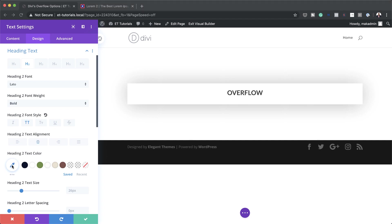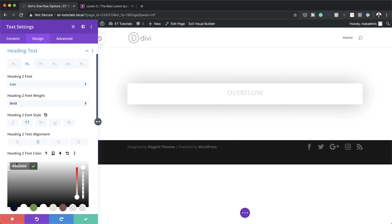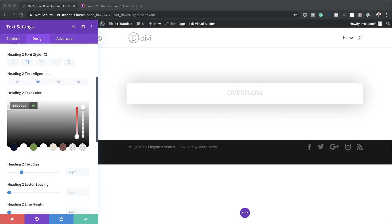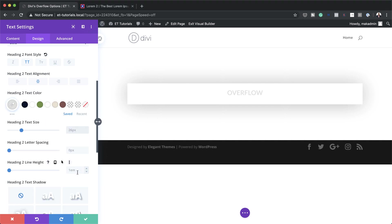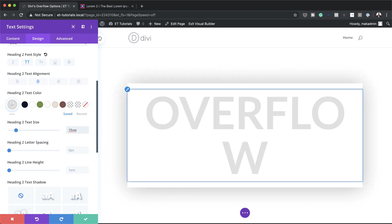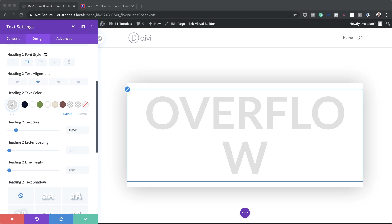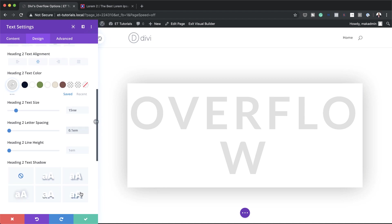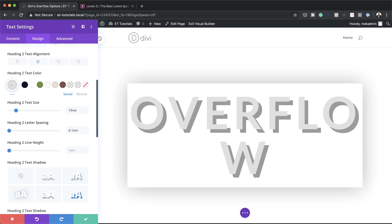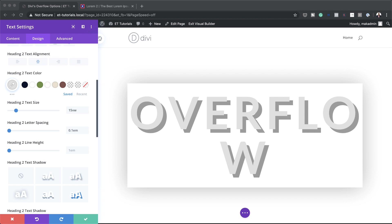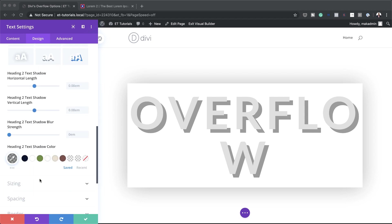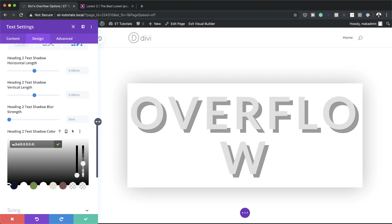Next I'll add the text color by clicking the eyedropper tool and pasting my value in. If you want to use the exact same values as I'm using throughout this tutorial, I'll leave a link to the post in the show notes below. I'll set the text size to 15vw and the letter spacing to 0.1em. Now I'll go to Text Shadow, select the appropriate option, add my shadow color using the eyedropper, and paste in my color values between the brackets.